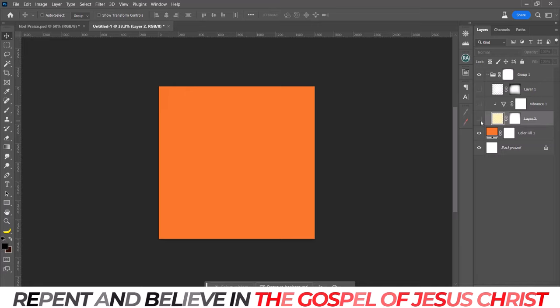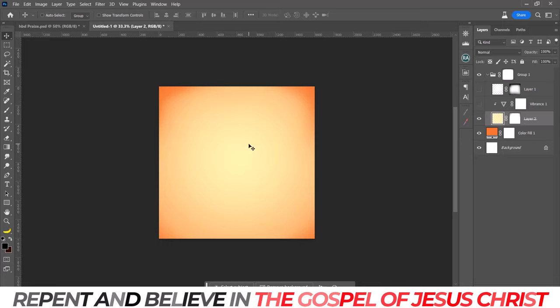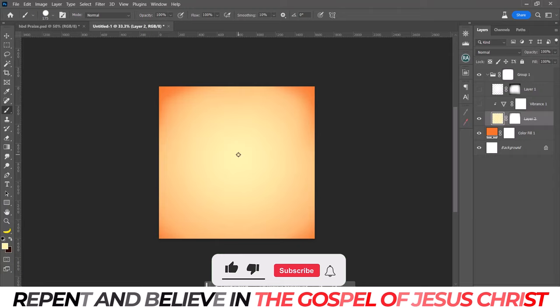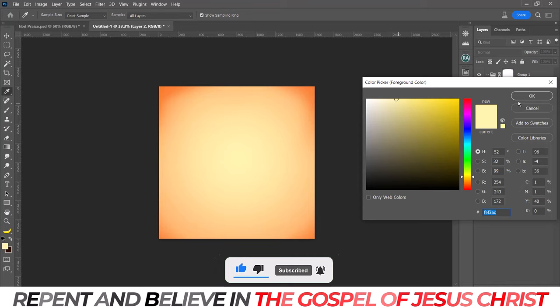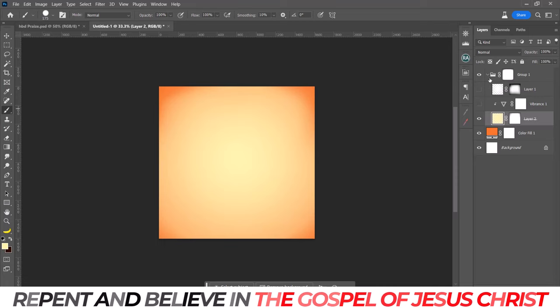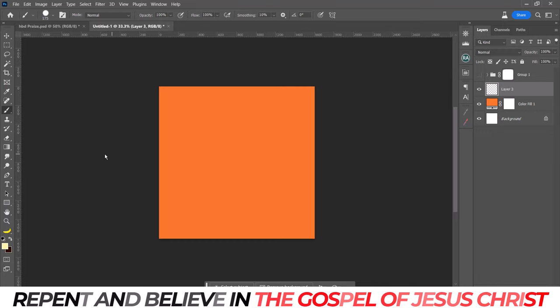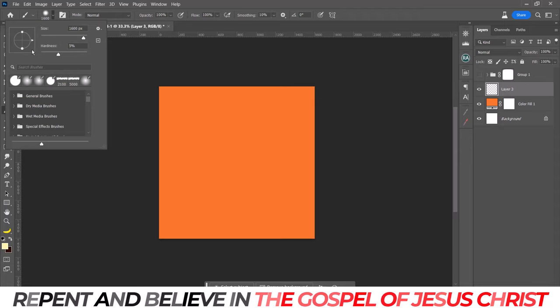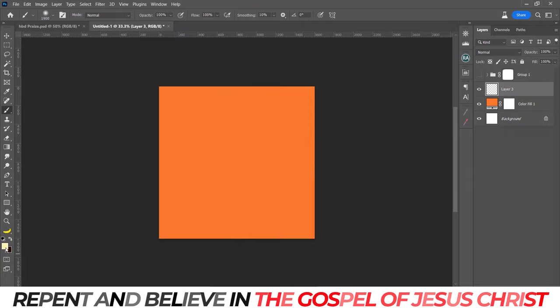I'll show you the color code for this next color as well so you don't get confused. This is the color code for this one. What you want to do now is create a new layer. You already know the color code. Use your soft brush — remove the hardness, that's what I mean by soft brush. Make sure it's that color code. Look at it — that's the one I'm using.